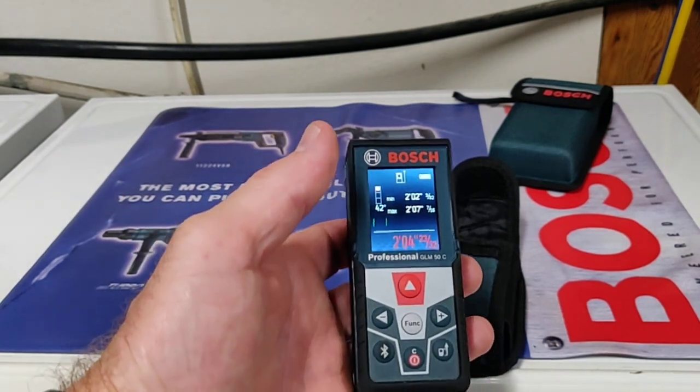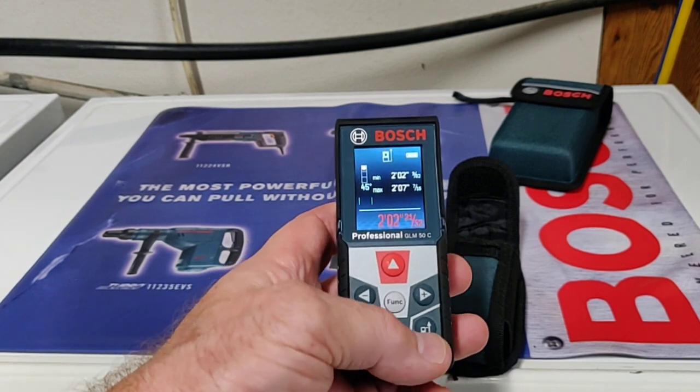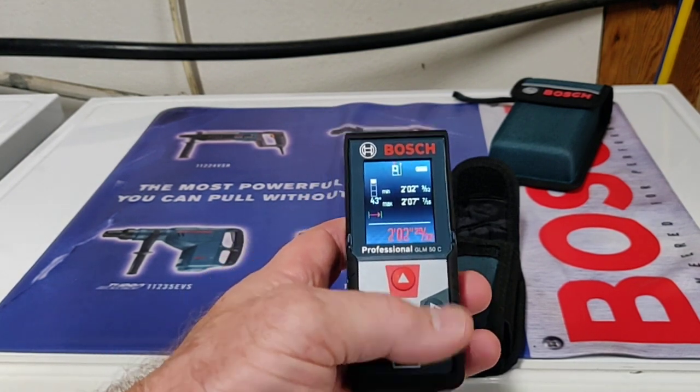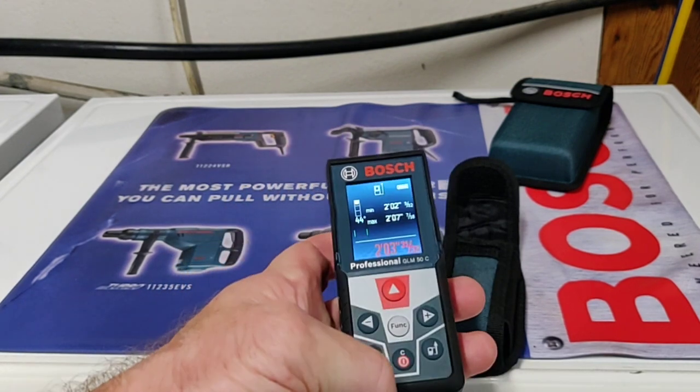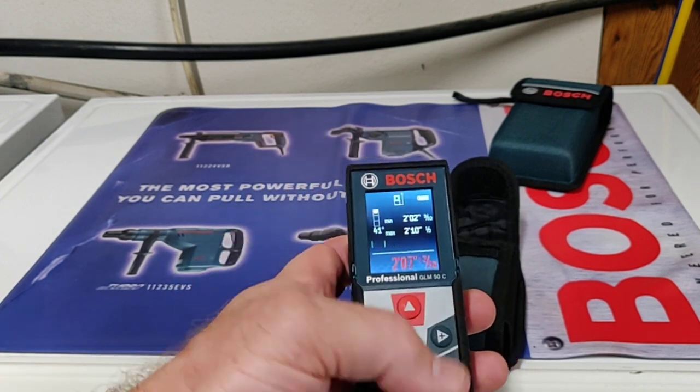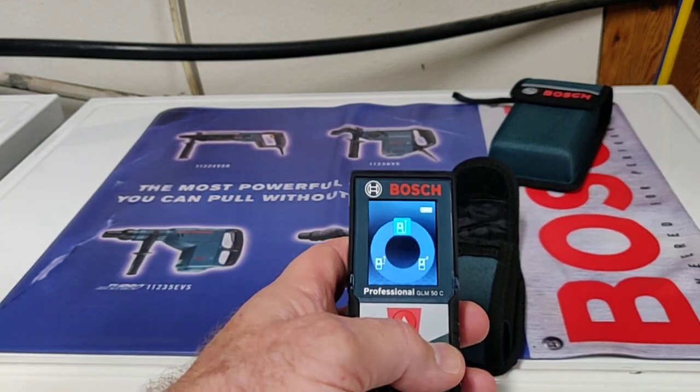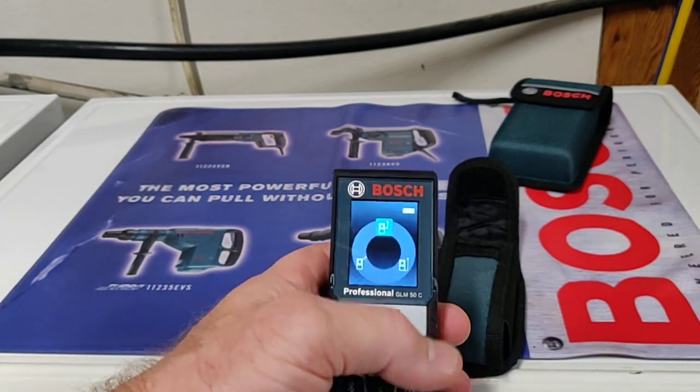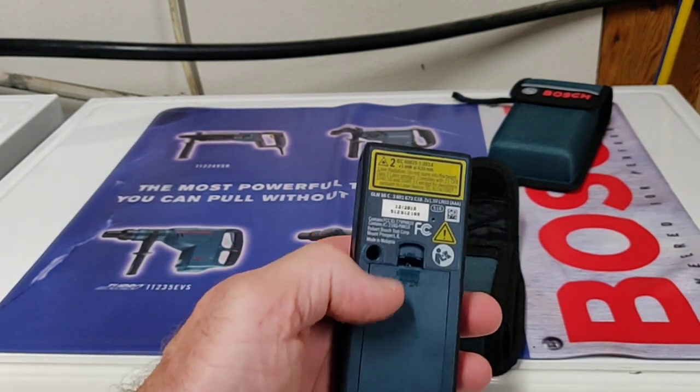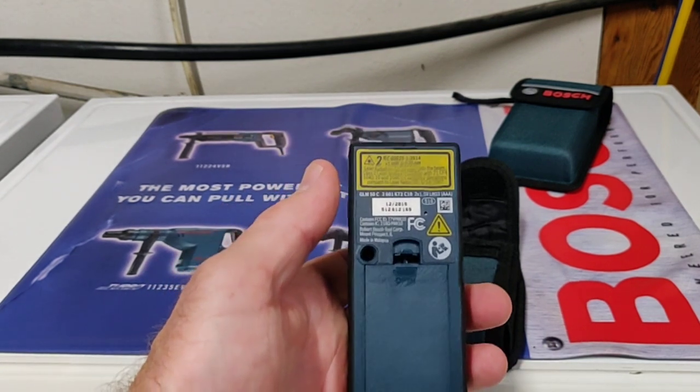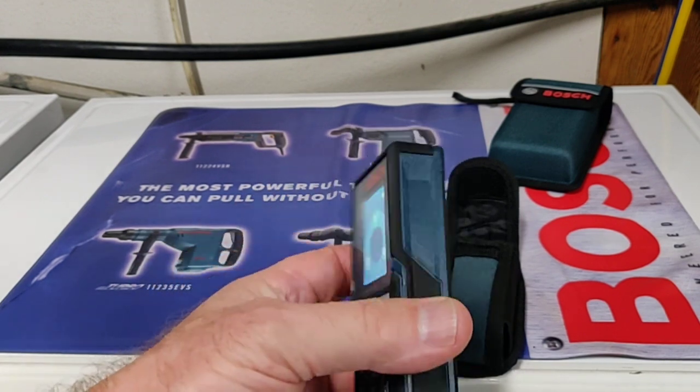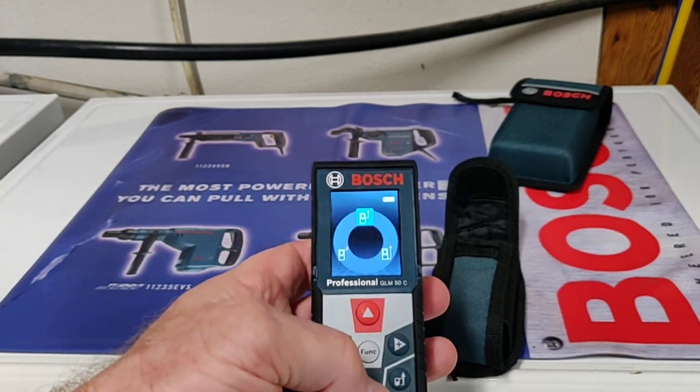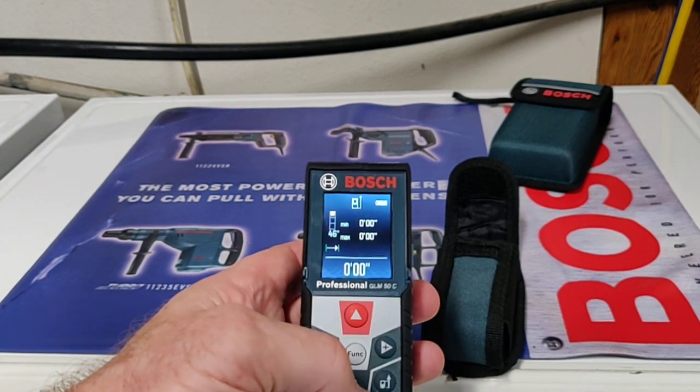The button in the corner is your measuring spot, where the tool measures from. By default it always measures from the back of the device. 90% of the time, that's what you'll be doing. But if you need to change it, just push it. You can change to measure from the front, or the middle mount if you're putting it on a tripod. But by default, it always measures from the back.